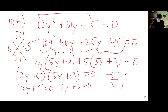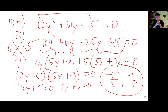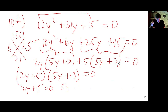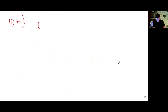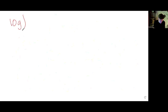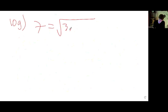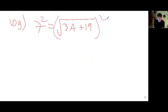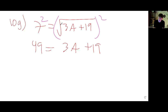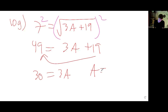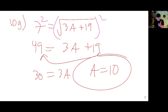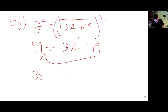Setting each factor to zero gives y equals negative 5 halves and y equals negative 3 fifths — both check out when plugged back in. 10g: We have 7 equals the square root of 3a plus 19. Square both sides immediately: 49 equals 3a plus 19. Subtract 19 and divide by 3 — a equals 10. Plug 10 back into the original and it works.